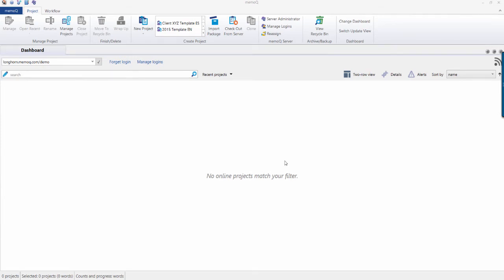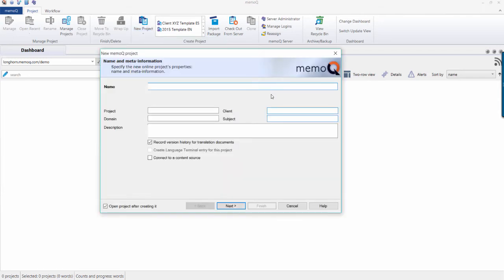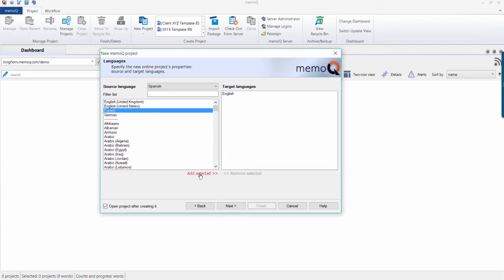Select the New Project drop-down list and either choose New Online Project from Template or New Online Project. Choosing the online options publishes the project to the server as opposed to on your local computer. Select a name for your project, the source and target languages, and choose the settings needed.